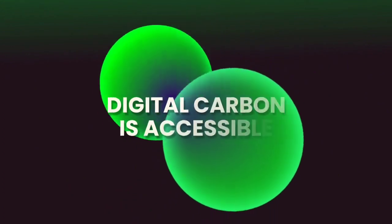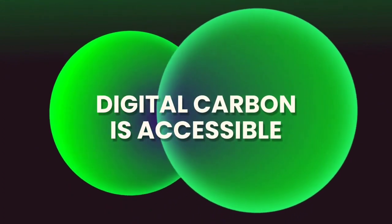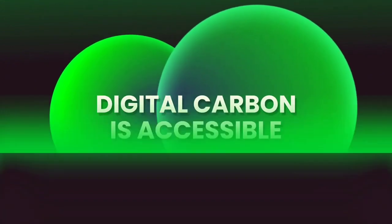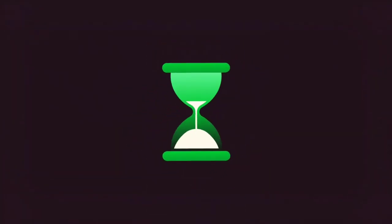Digital carbon is also accessible. Blockchain transactions take a matter of seconds. This makes redemption or retirement of digital carbon easy.